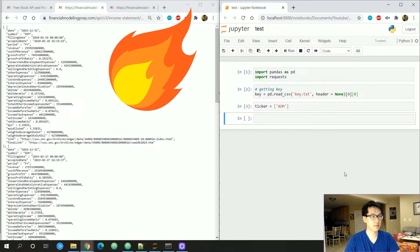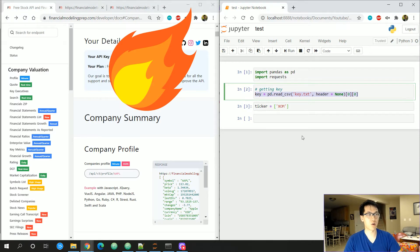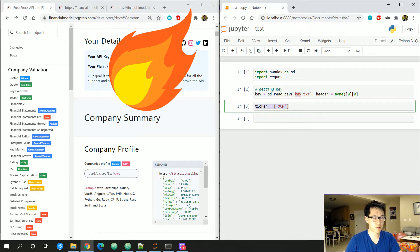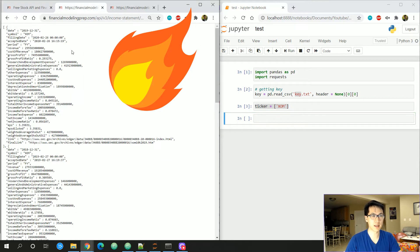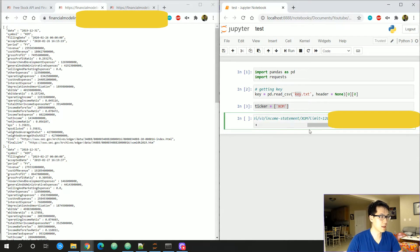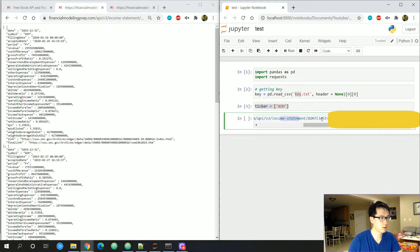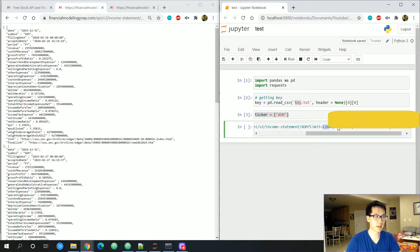Make sure your Jupyter notebook is in the same directory as your key text file, or reference wherever your key file is located. For this example we'll be using Exxon as our ticker and pulling the income statement. The URL structure is: https://financialmodelingprep.com/api/v3/income-statement/XOM with a limit parameter — for annual that's up to five periods on the free plan.